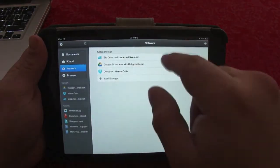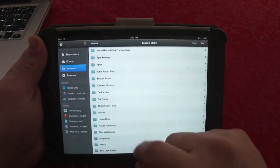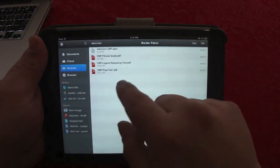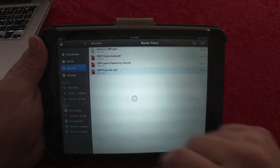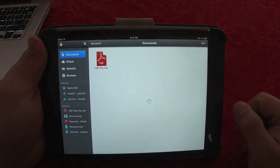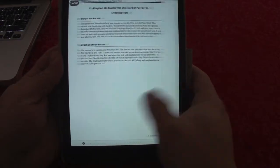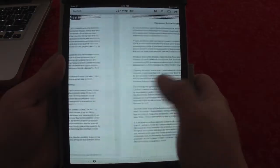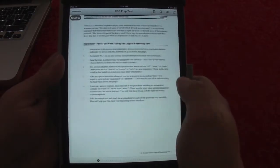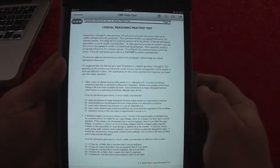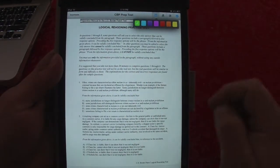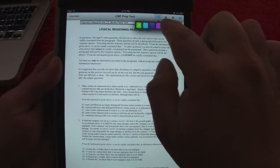Another great thing is you can download something from one app and put it on another. For example, if I go here and want to download a PDF file, I'll click on that and it will automatically open up. When it opens, it automatically saves it to your tablet, which is very cool.